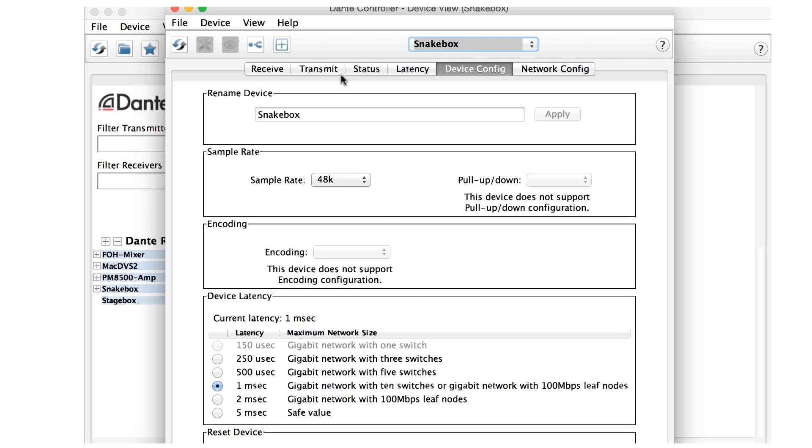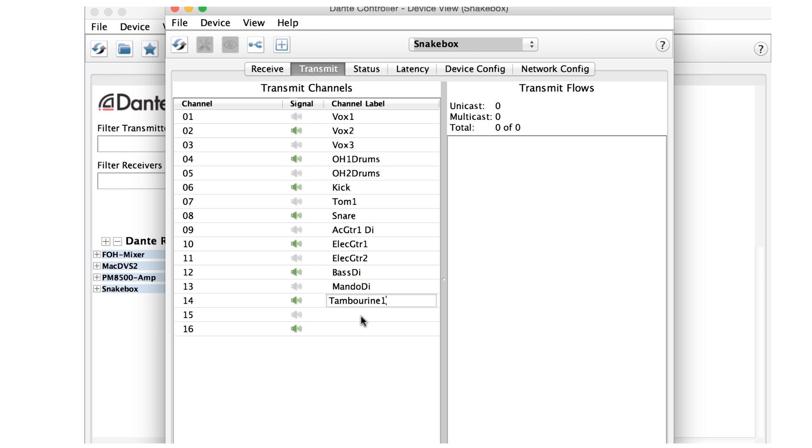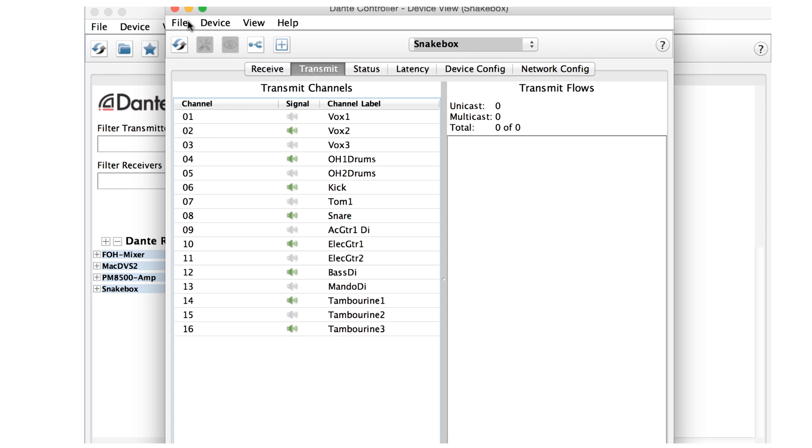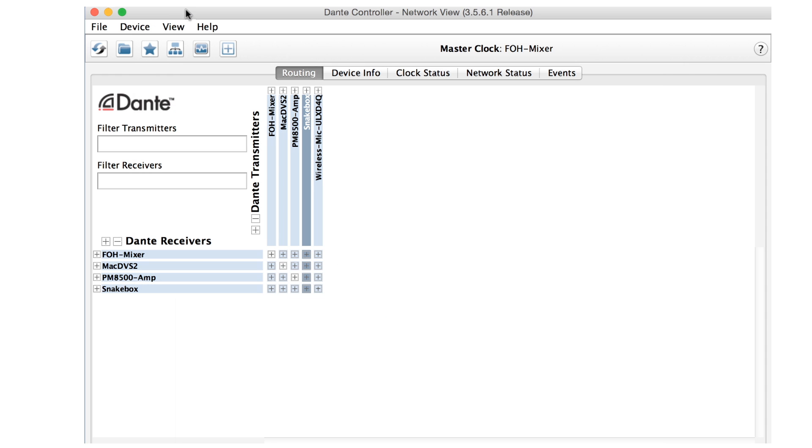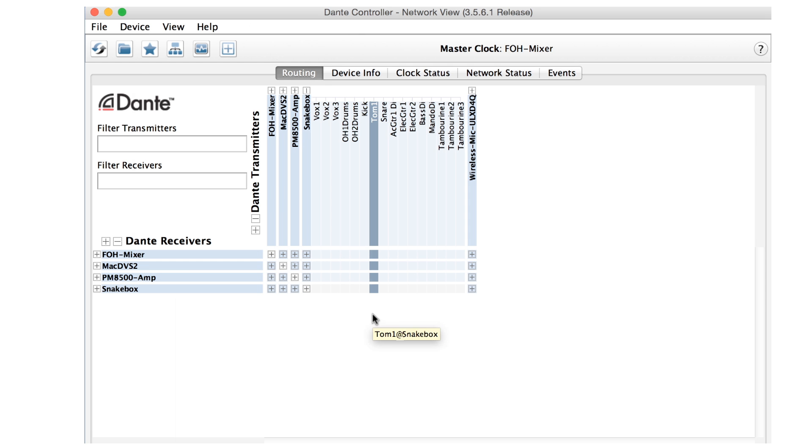Changing the labels of channels is just as easy. We can give channels meaningful labels, such as instrument type, vocalist name, and so forth. To change channel labels, we stay in the device view. Choose the Receive tab to change the labels of the input channels, or the Transmit tab to change the labels of the output channels. With good labels in place, it's much easier to understand what's happening in the routing view.